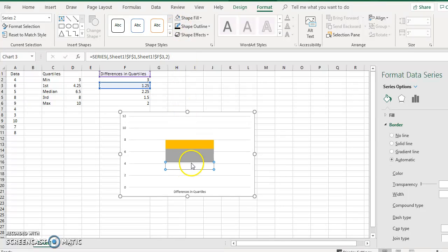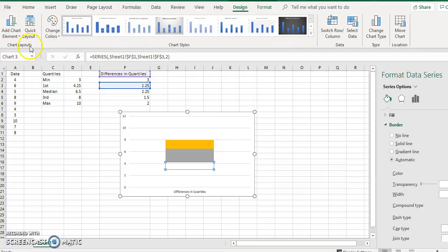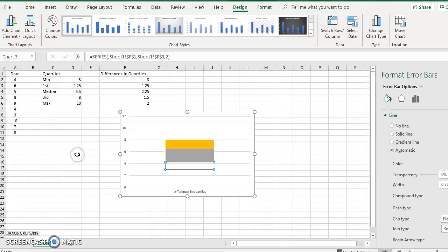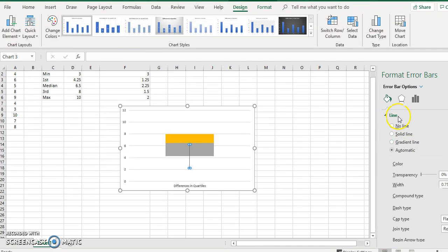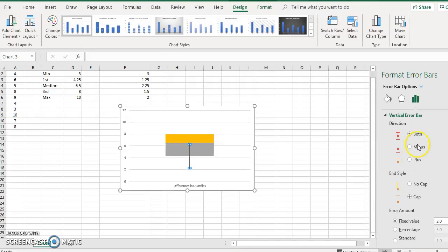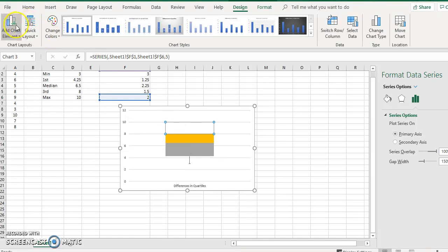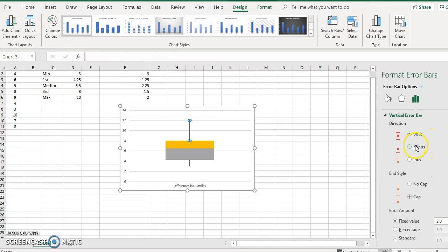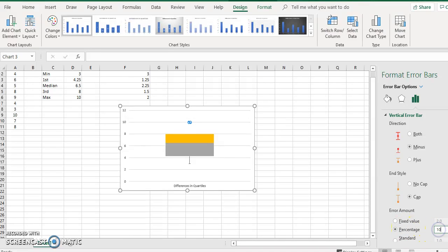Click the bottom block and go to Design, add chart element, and put error bars — more error bar options. Click the last of the three columns, put minus, and change the percentage to 100, then enter. Do the same for the top block: add chart element, error bars, and put 100 in as well.